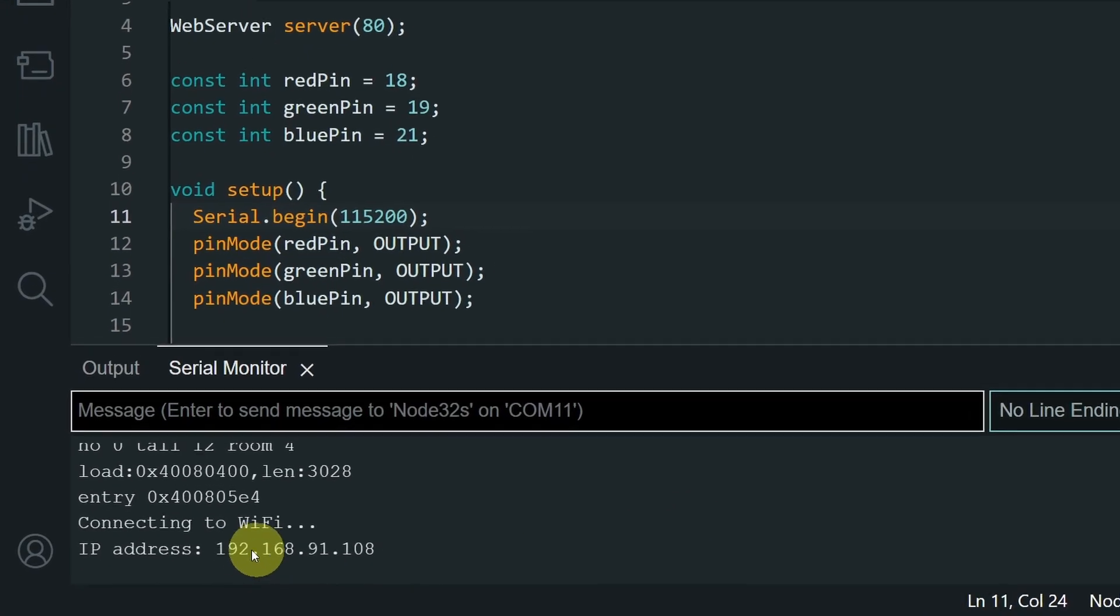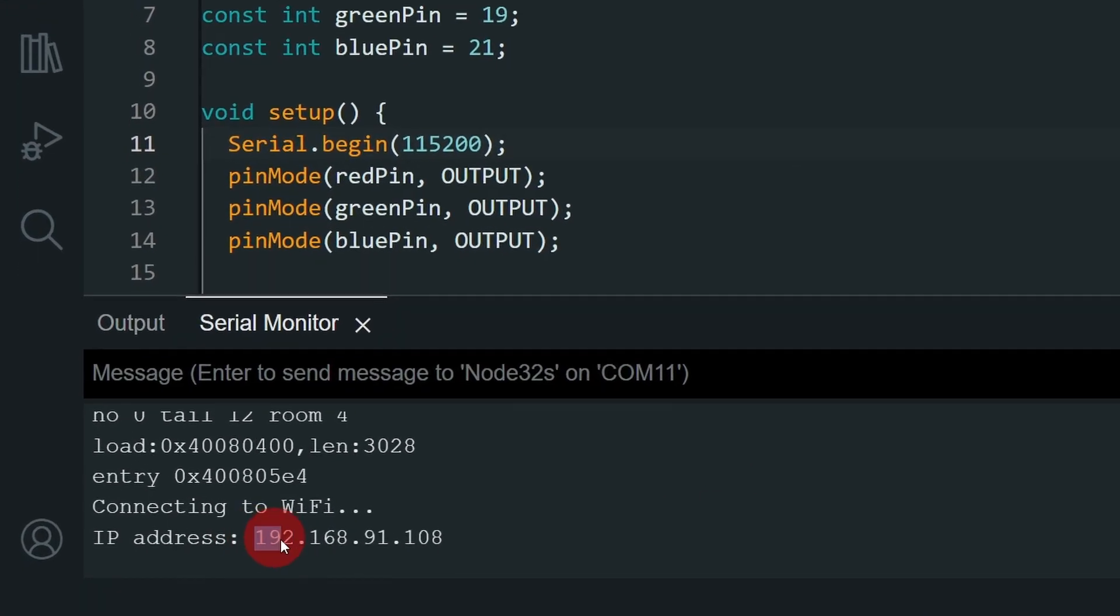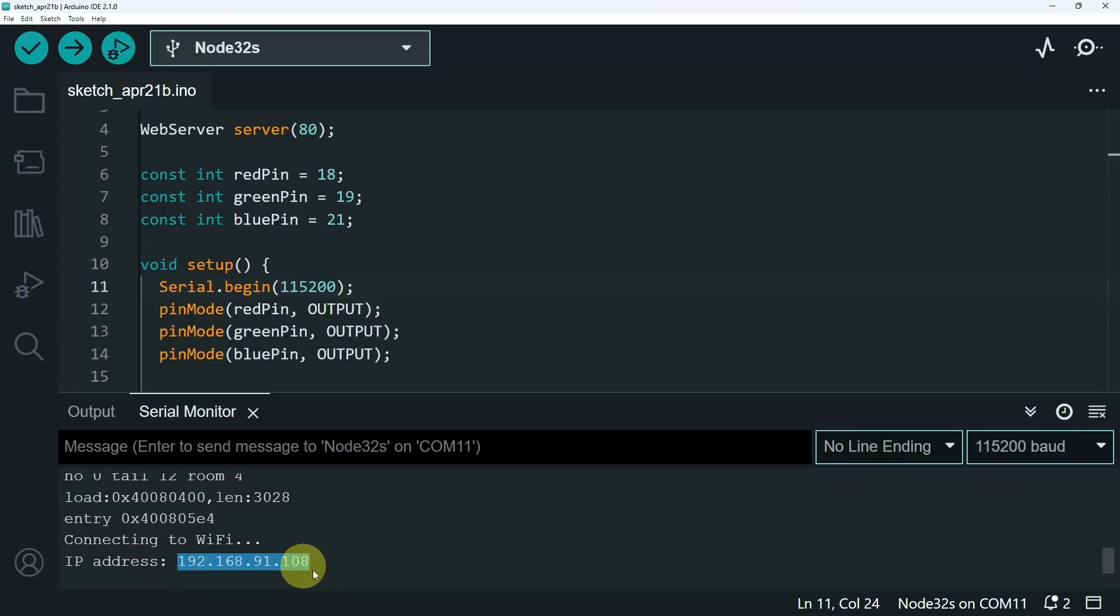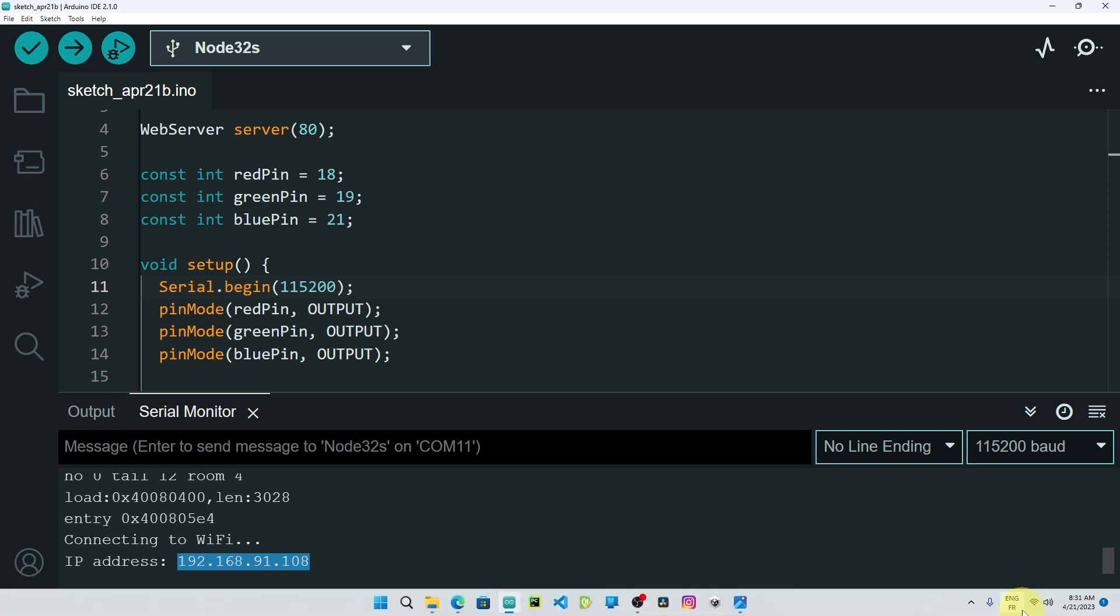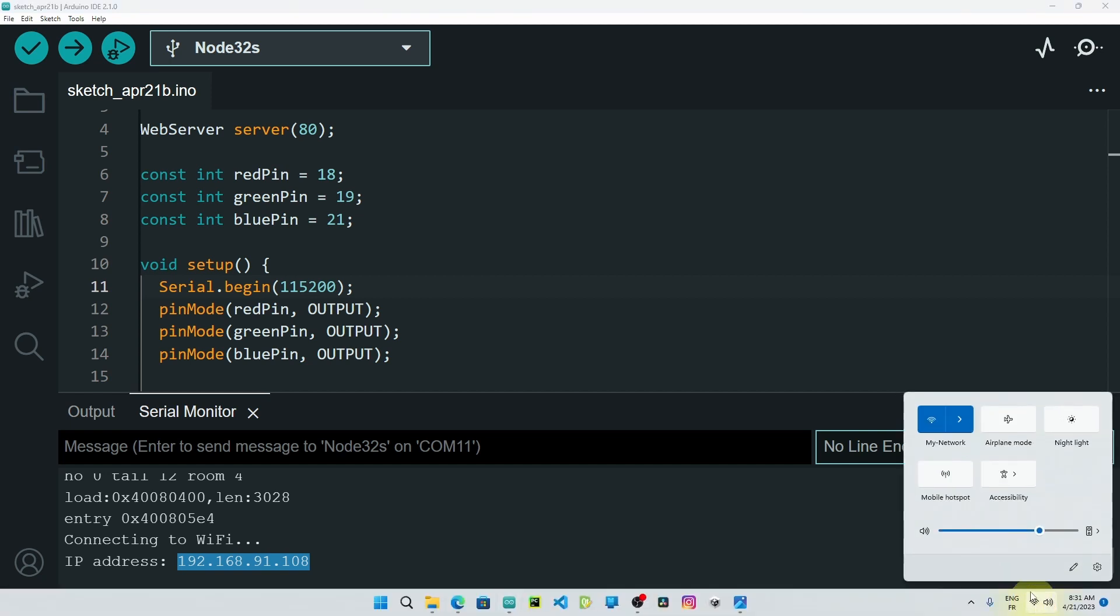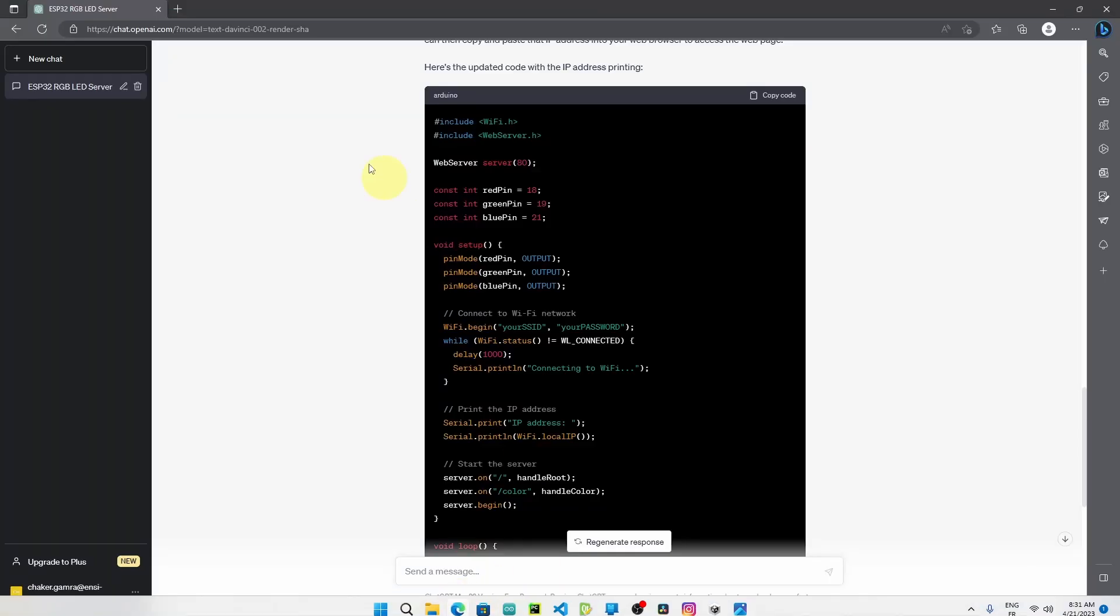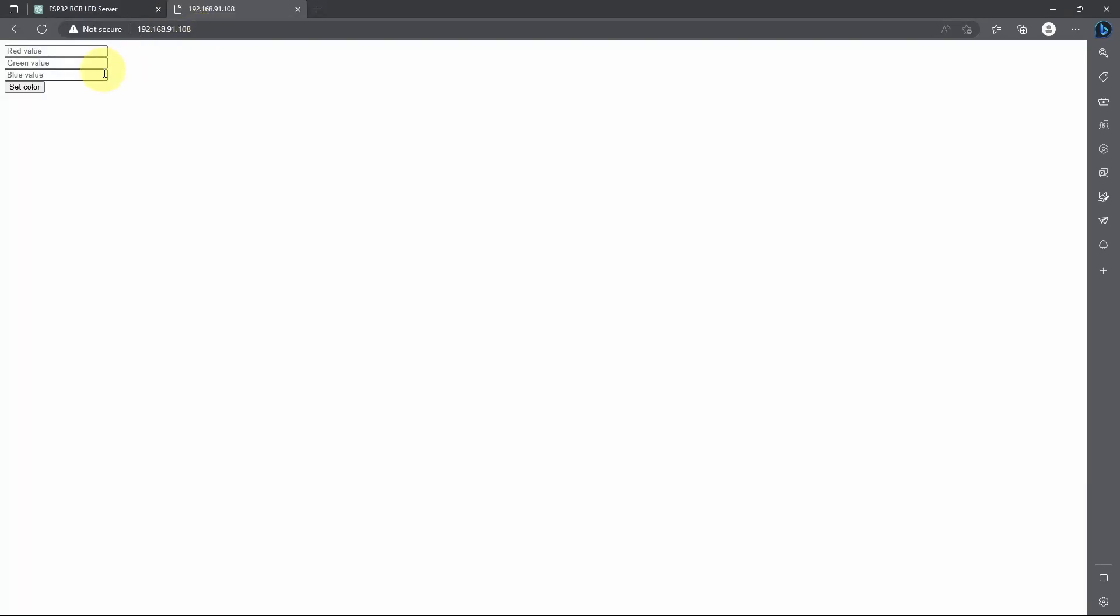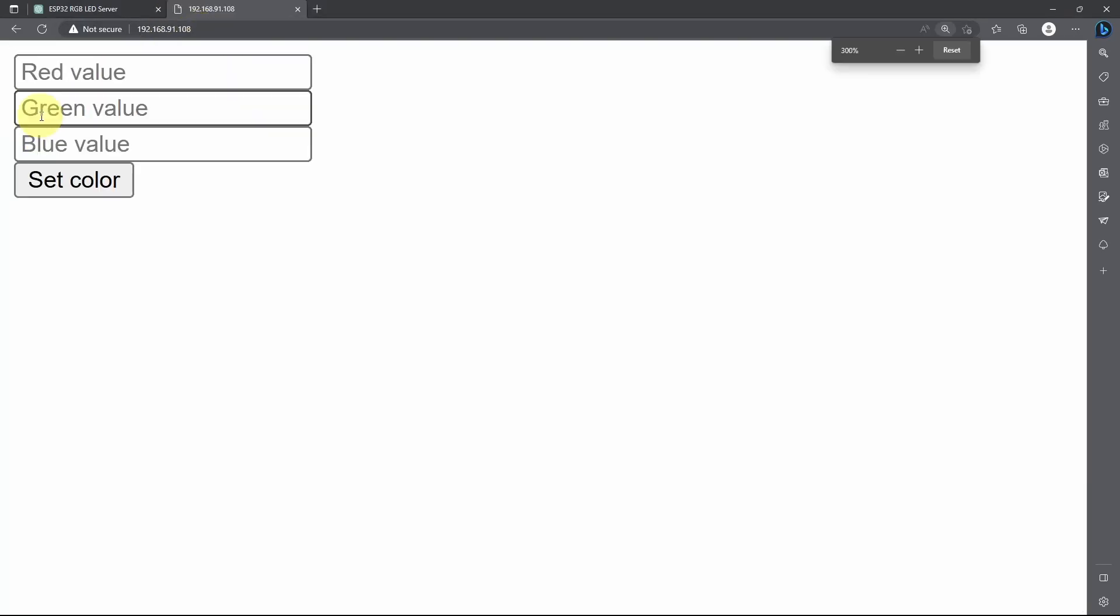And yep, we have the IP address. Let's copy it. Make sure that your computer or your device is connected to the same network. And open up a web browser so that we can paste the IP address. And yep, we have this HTML page.